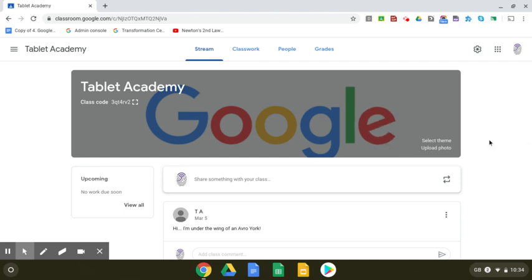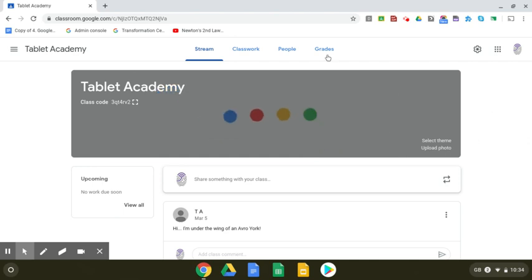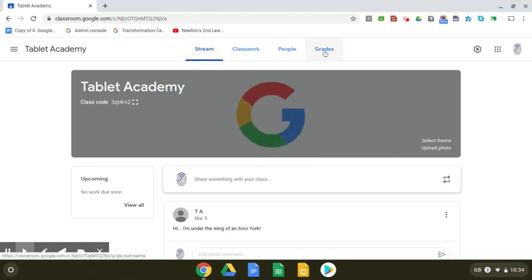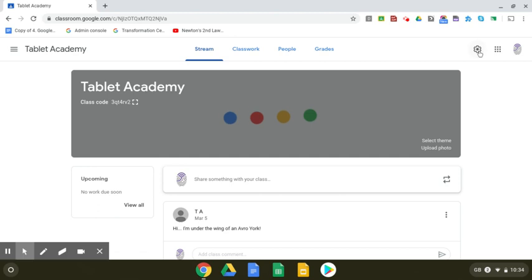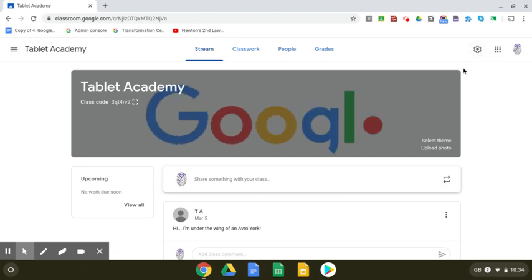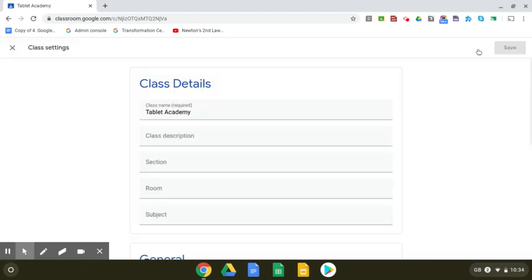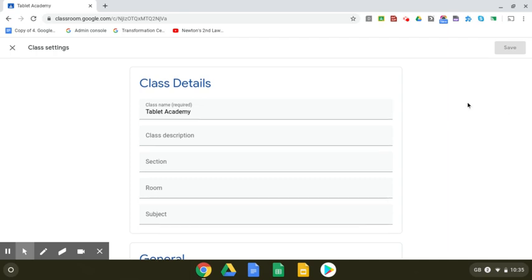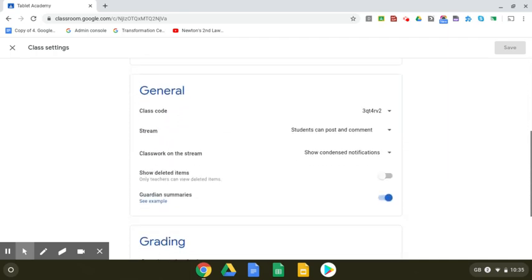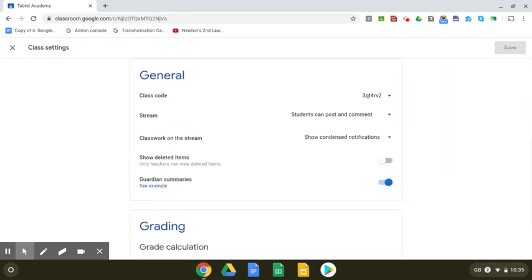This is familiar in terms of you have your stream, your classwork, your people, and your grades. If you go into the cog at the top right here, where your settings are, here you have all your class details and your general settings, which is all about your abilities within the class code.